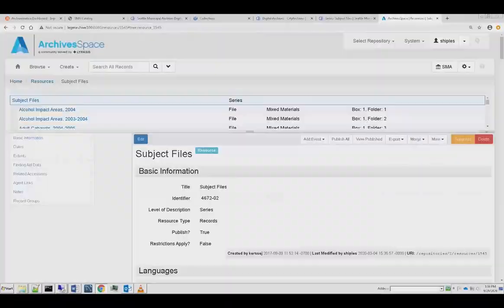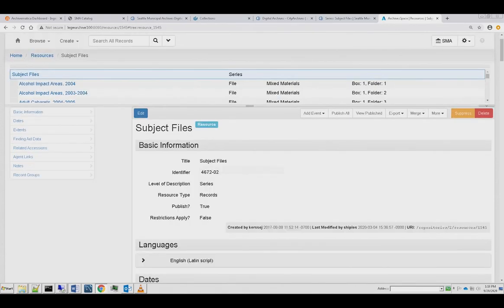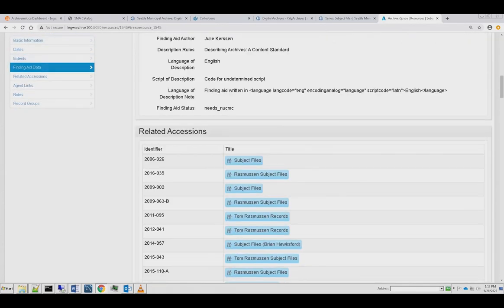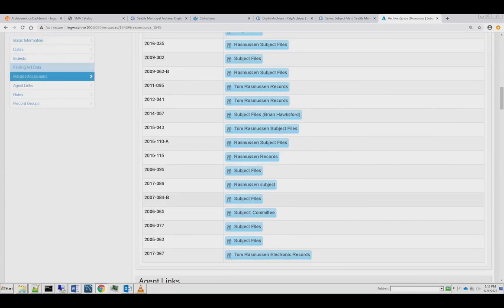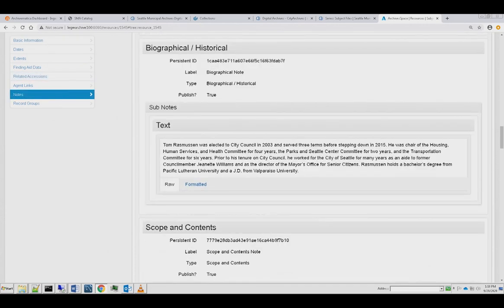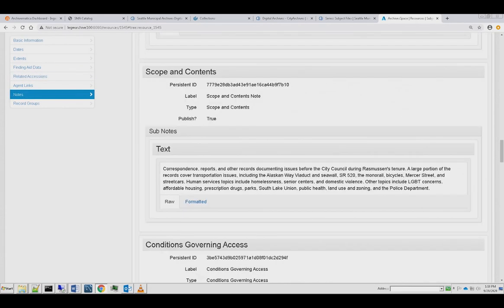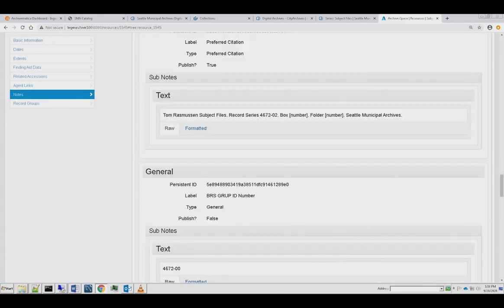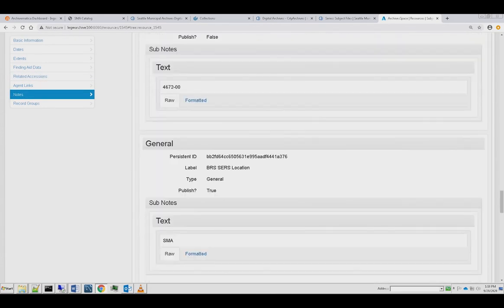When we process electronic records, we weed out any personal information and non-record material, separate any sensitive information such as attorney-client privilege, and remove duplicate files.